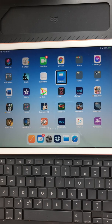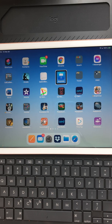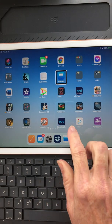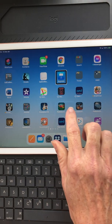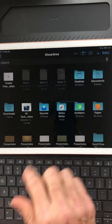This video is going to demonstrate how to make a Keynote presentation using an iPad running VoiceOver. I'm on the Keynote app on my home screen and I'm going to double tap to open it up.